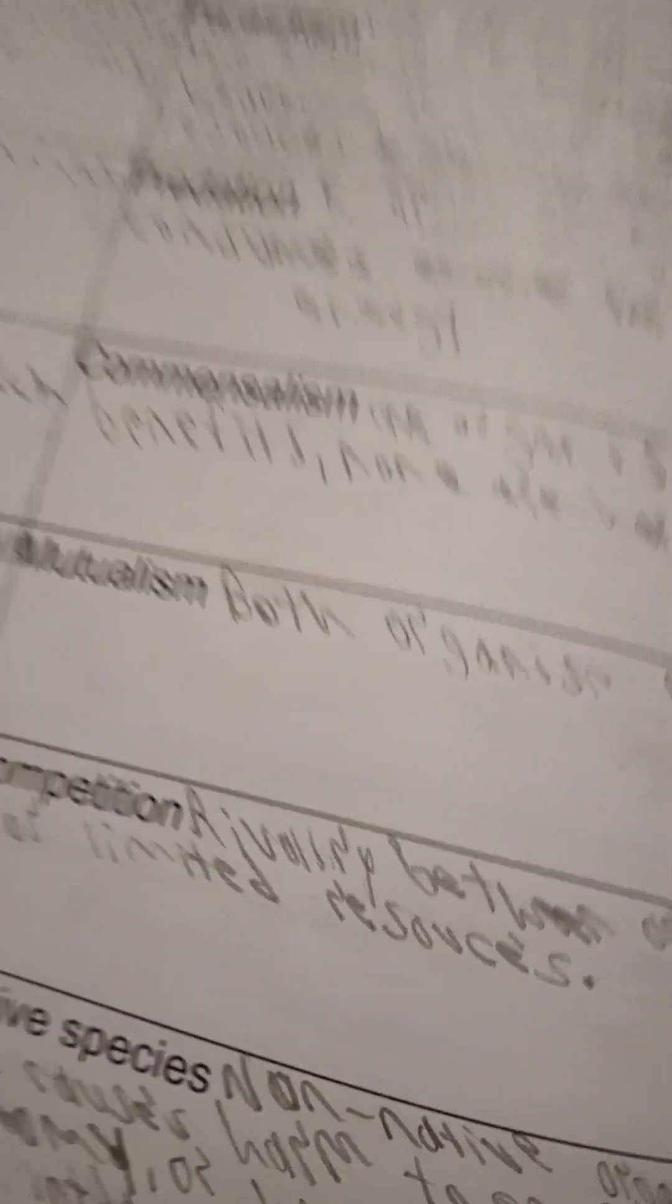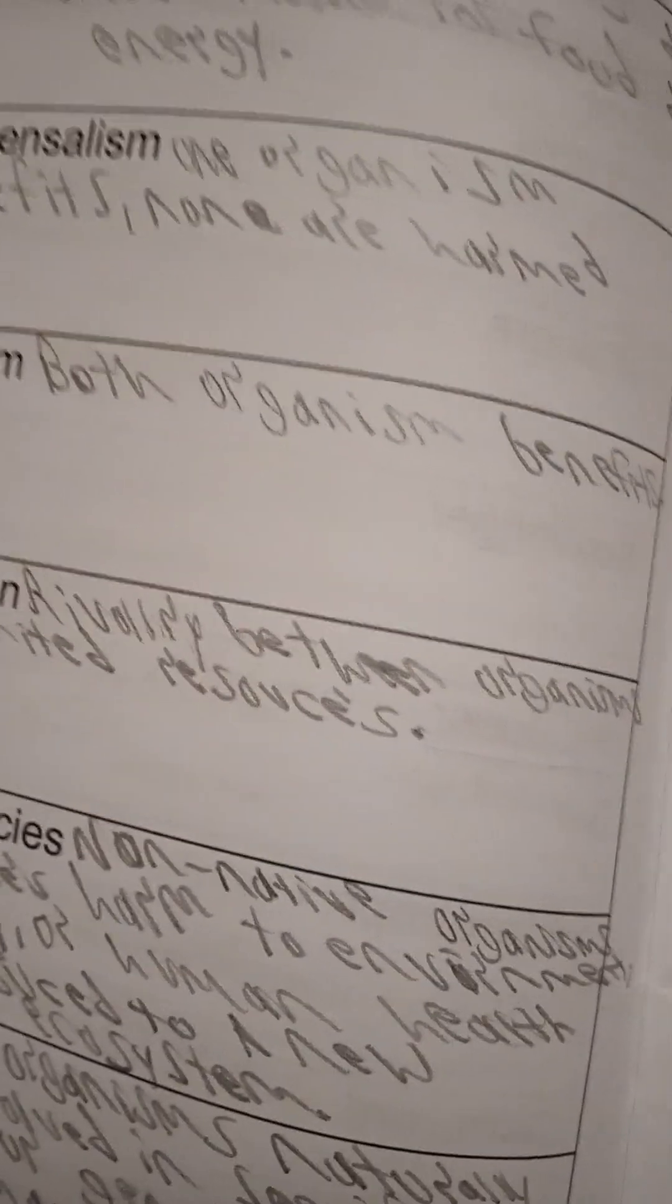Commensalism. I'm probably misspelling a lot of these, but oh well. Is one organism that benefits and neither side is harmed.